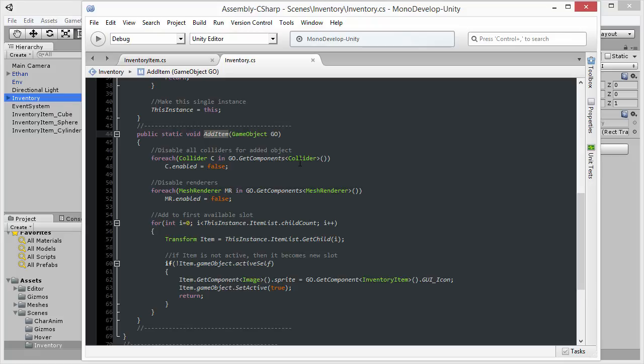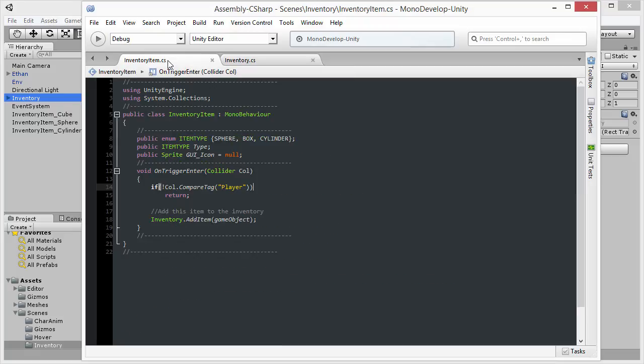We can see that this function is called from the InventoryItem.csharp file. If I select that file, you will see that on the OnTriggerEnter function, we call Inventory.addItem.